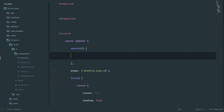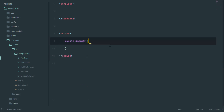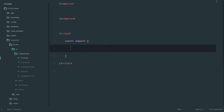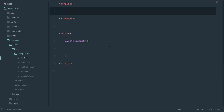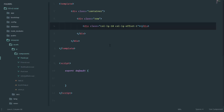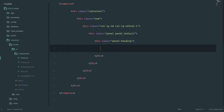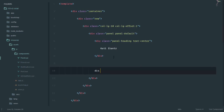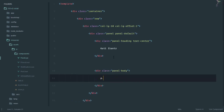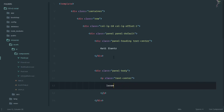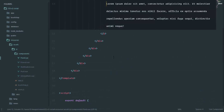When we mount the component, we'll show a 'loading' message, and once the posts are loaded we'll display them. For the template structure, I'll use a div container with a row, a column large 10 with offset of one, a panel with a heading and panel body. The heading will display the name of the person who posted, and the body will have the post content — for now just placeholder lorem ipsum text.